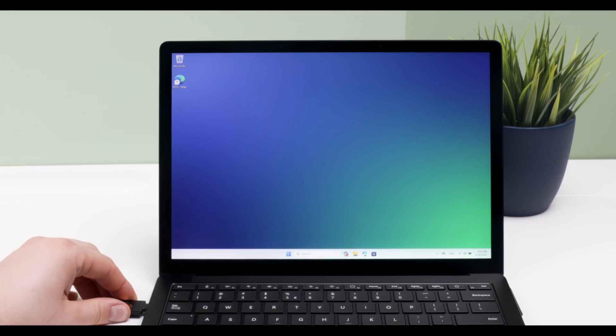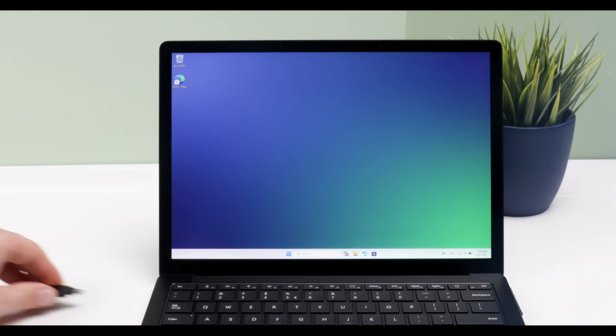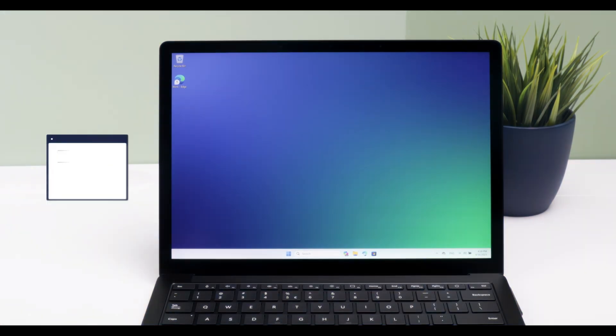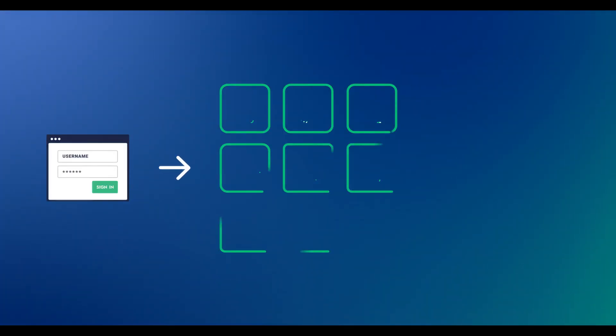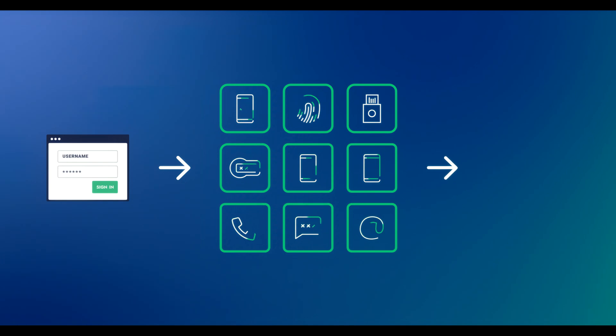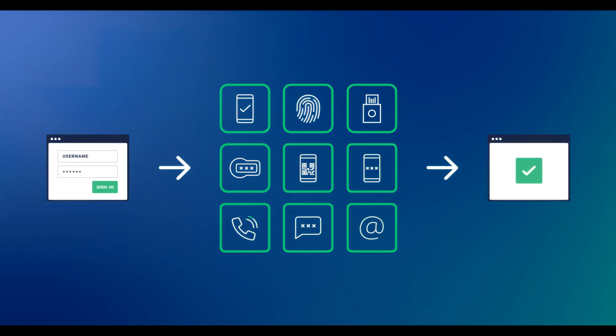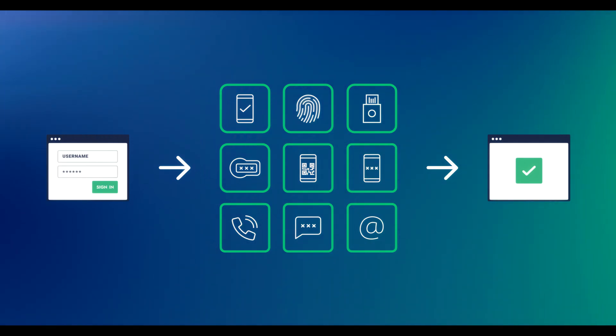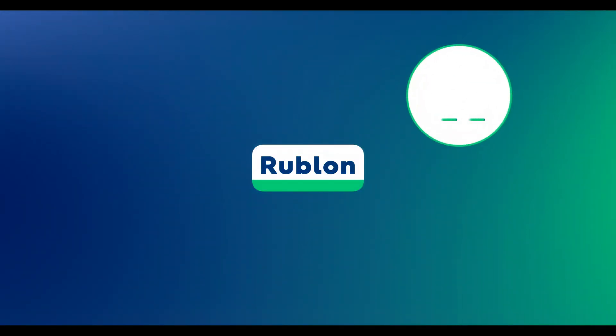Now I'm logged into Windows. Rublon supports a variety of other authentication methods, including mobile push, phone call and SMS, email as well as TOTP passcodes.